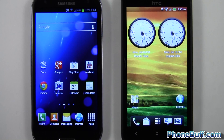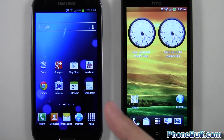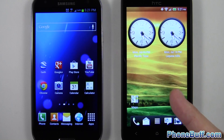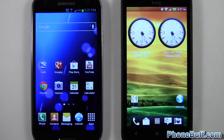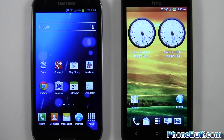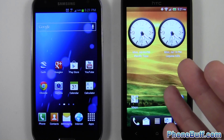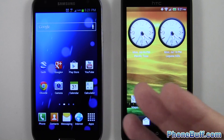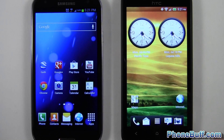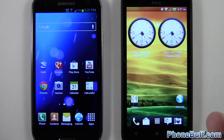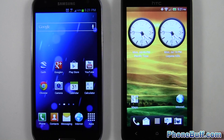Hey guys, Davey here from PhoneWolf.com. In this video I'll be doing a comparison between Samsung's TouchWiz UI against HTC's Sense 4 user interface to see which one comes out on top and which one's best for you. The reason I'm doing this comparison is because both these manufacturers put out great phones like the HTC One X and the Samsung Galaxy S3, which are similarly spec'd, making it hard to choose one over the other. Ultimately it can come down to the software.